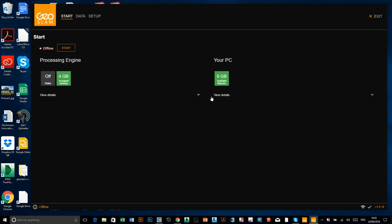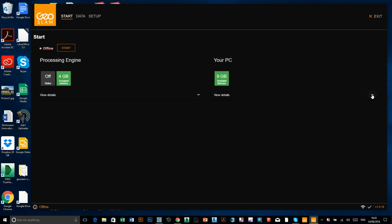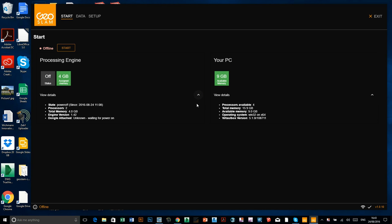And you've got the two dropdowns for each for the view details. So you can just click the little arrow on the side and it gives you a little bit more information about your computer, the amount of memory you've got, and about what's required by the processor.